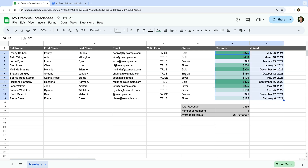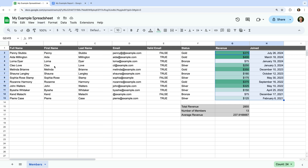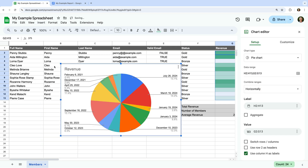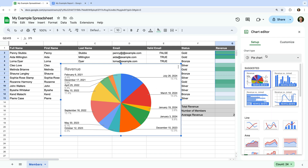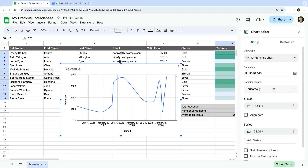Now let's select Insert, and then Chart. We can see that Google Sheets has automatically added a chart to our spreadsheet. Let's select the chart type. This lets us view the different types of charts we can use. Let's select smooth line chart. We can see that the date people joined is automatically selected as the x-axis and that revenue is the series or the line presented in the chart.